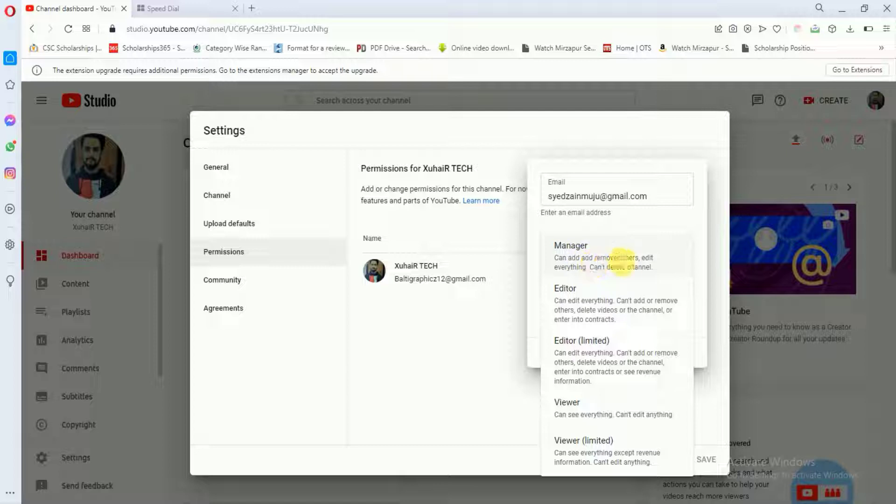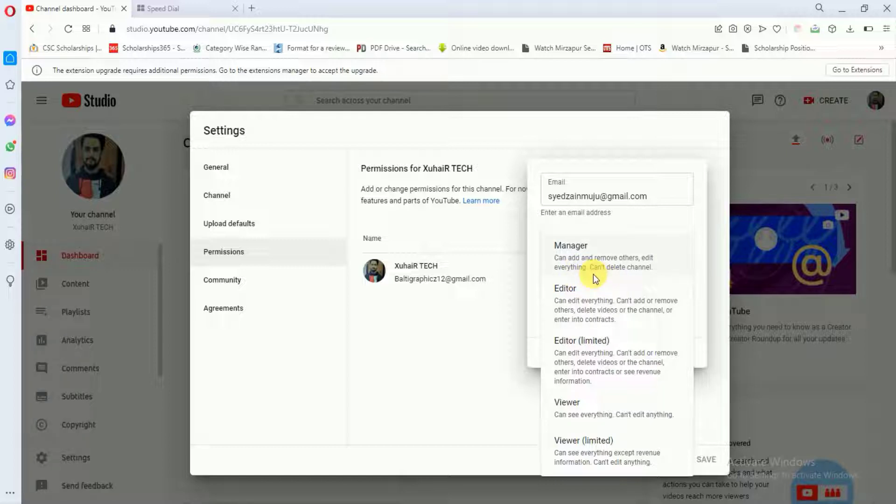And here you can see that if I add this person as a manager, then he can add and remove others, edit everything, and he can't delete my channel.